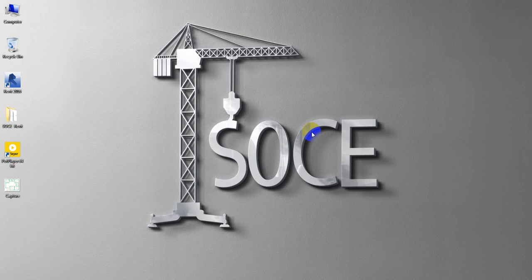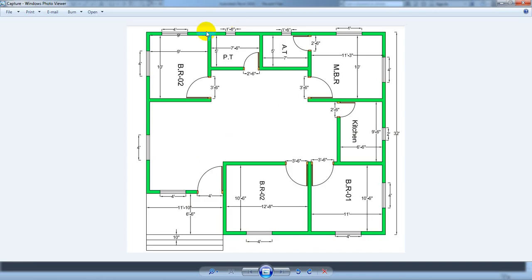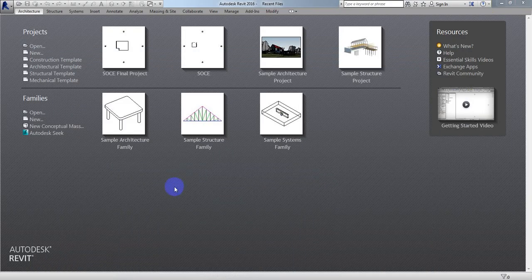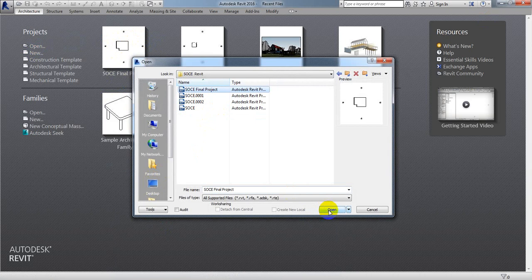Dear viewers, welcome back to School of Civil Engineering. In a previous lecture I showed you how to manage and modify our Revit model using that plan, and after doing that we get the plan in 3D view in Revit. In this lecture I'm going to work on the next part, so this is our previous model — open the file where we have saved it so we can open the final project.